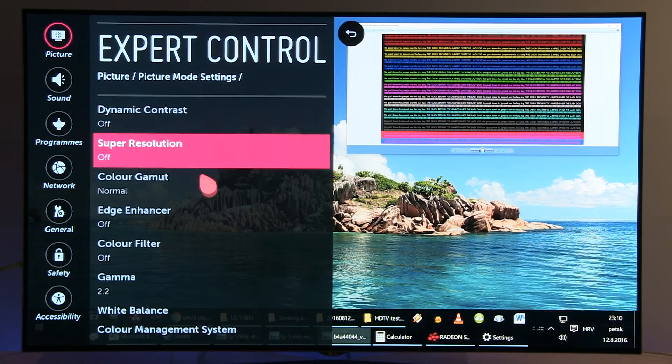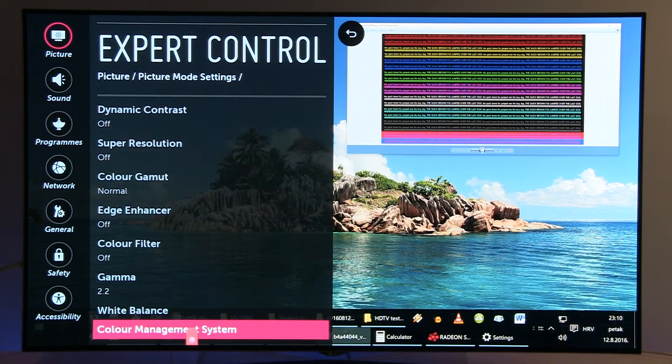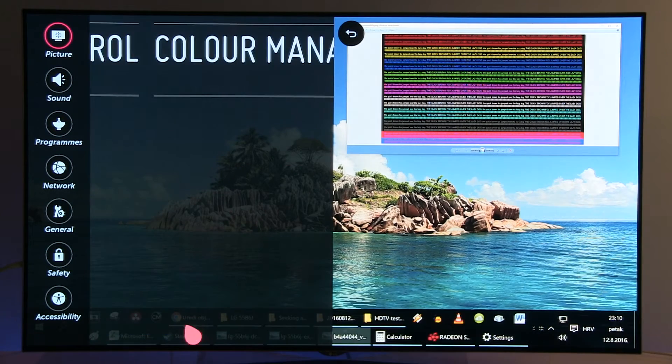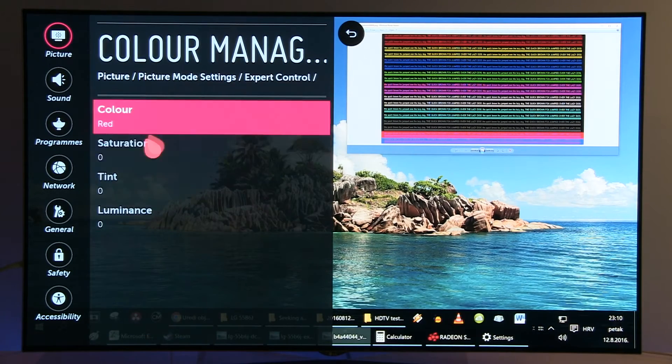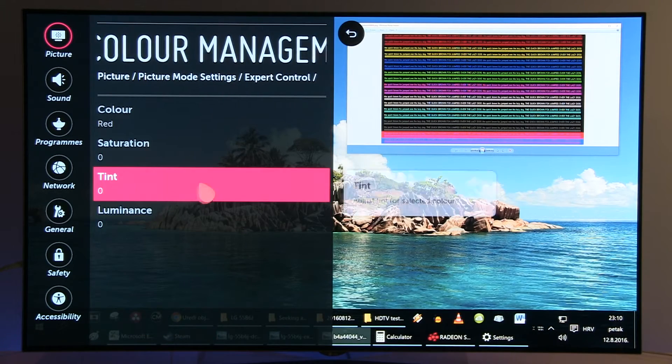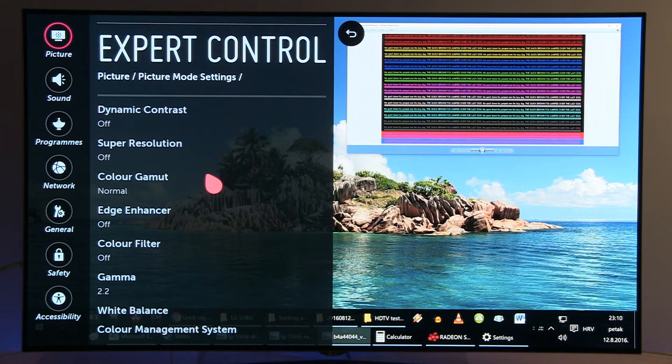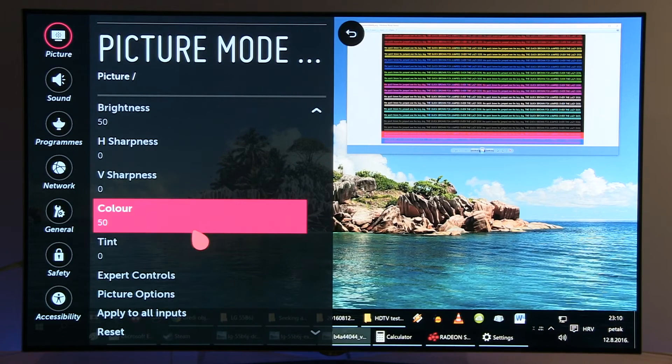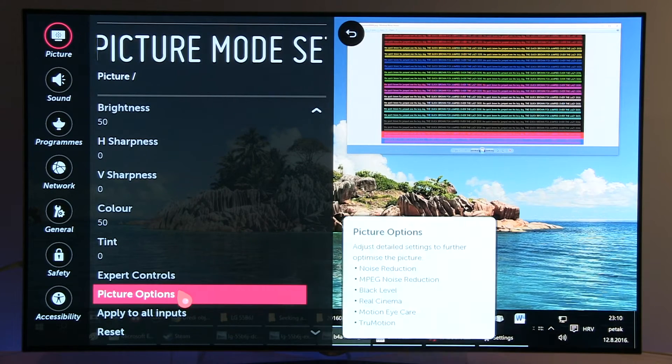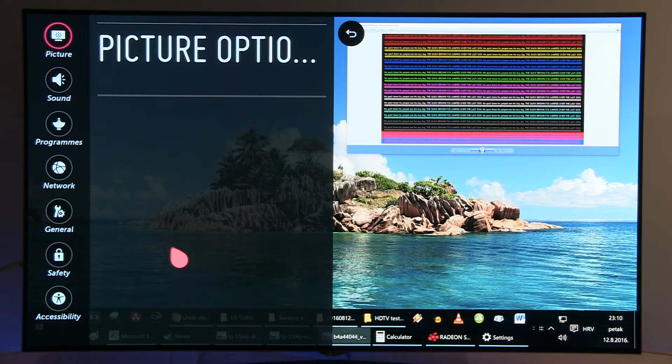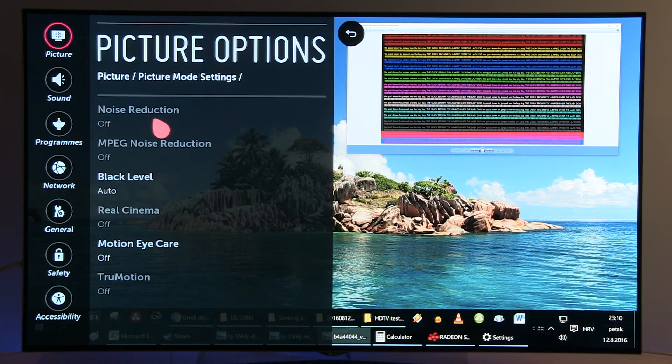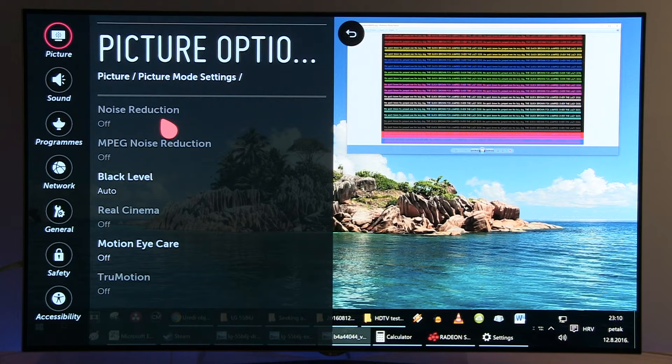Color Management System also without modifications. Now let's go to Picture Options. As you can see, in PC mode some of the options are fully disabled.